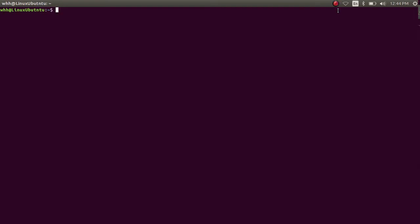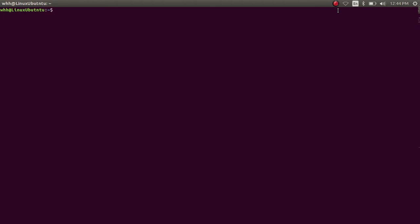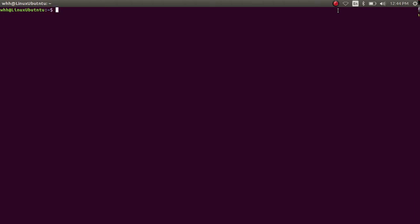Hi everyone, today we are going to learn a few basic Linux commands. The first command we are going to learn is the cp command. cp is used to copy a file and directory to another directory.